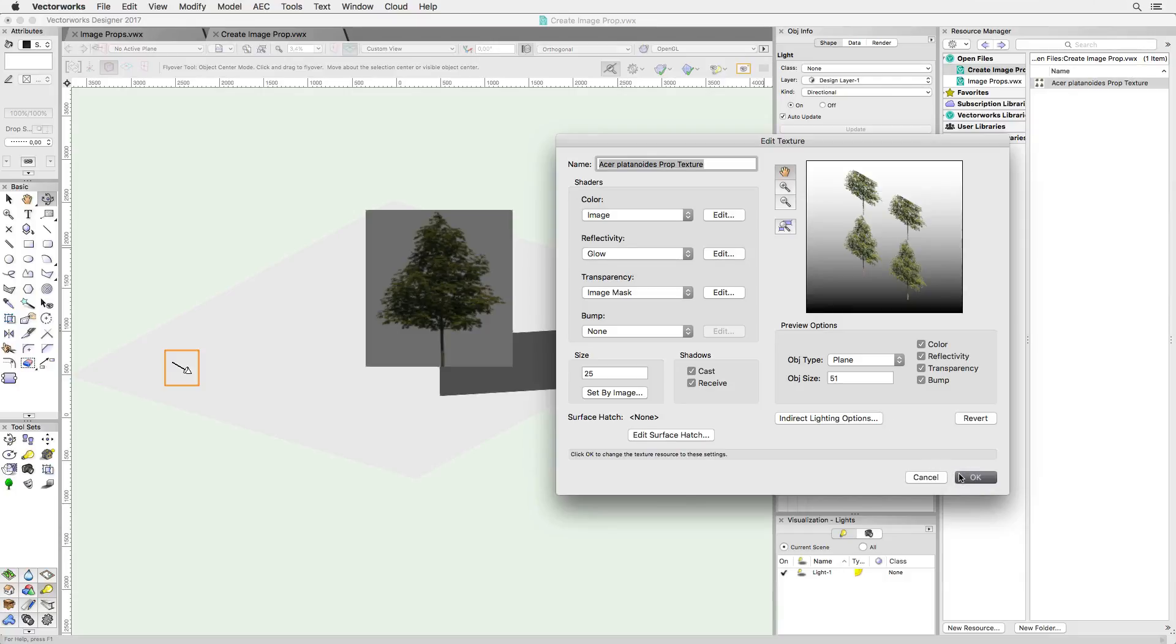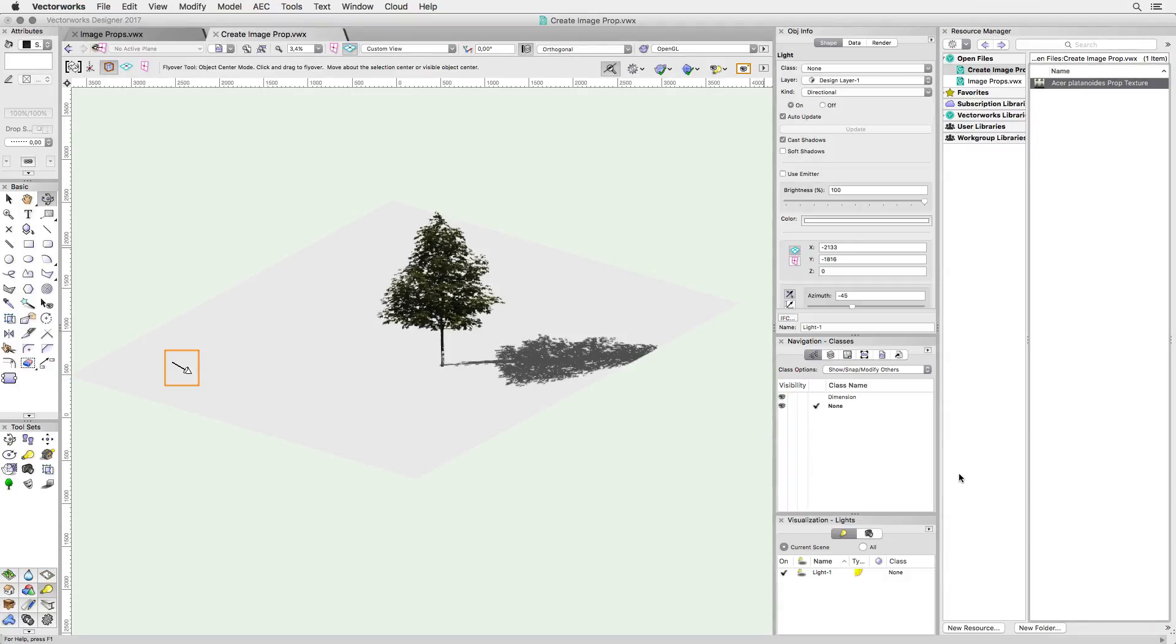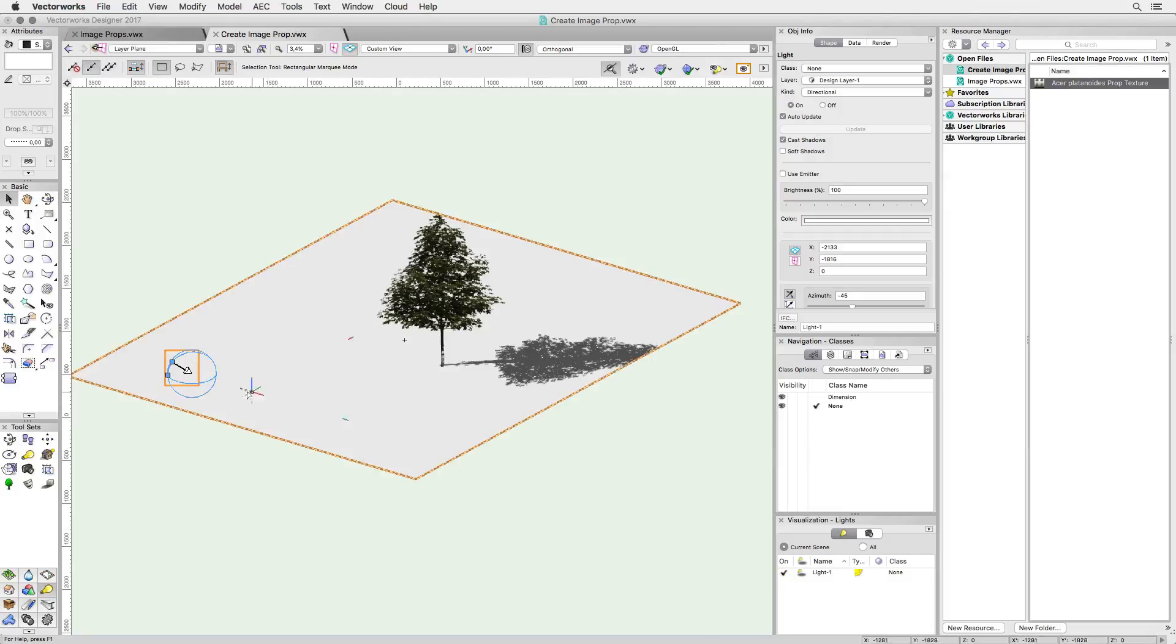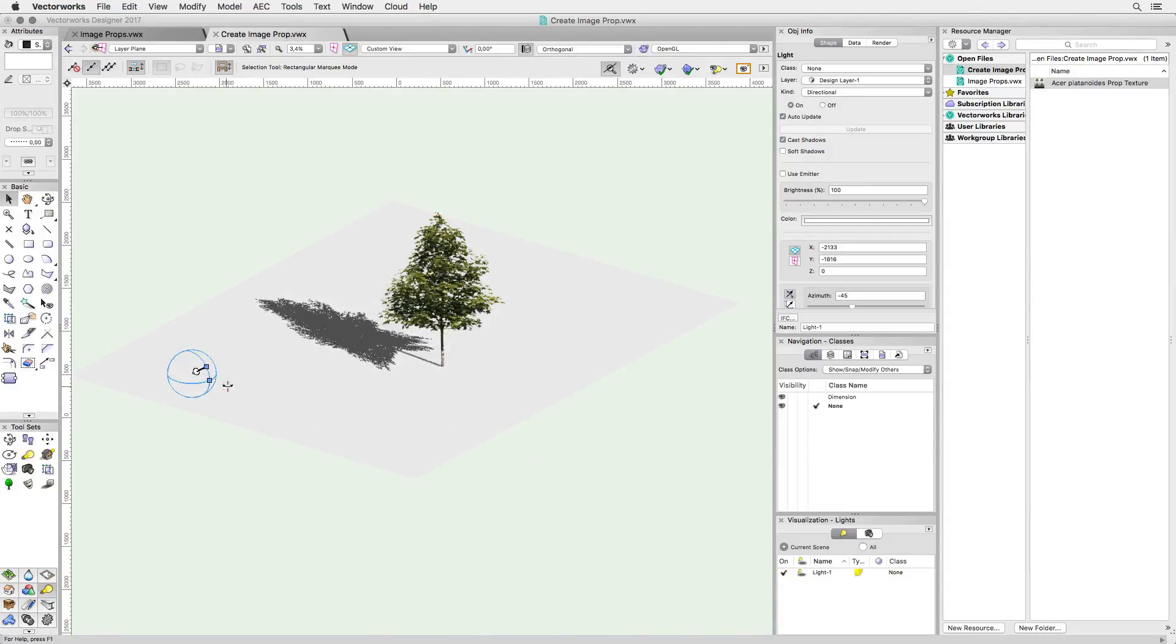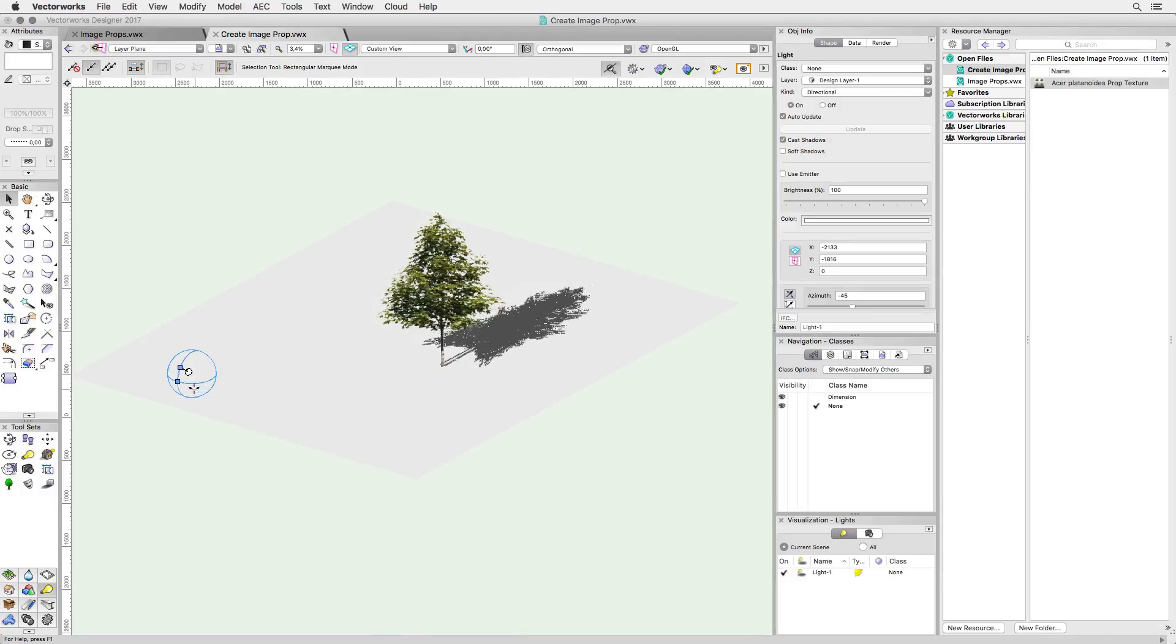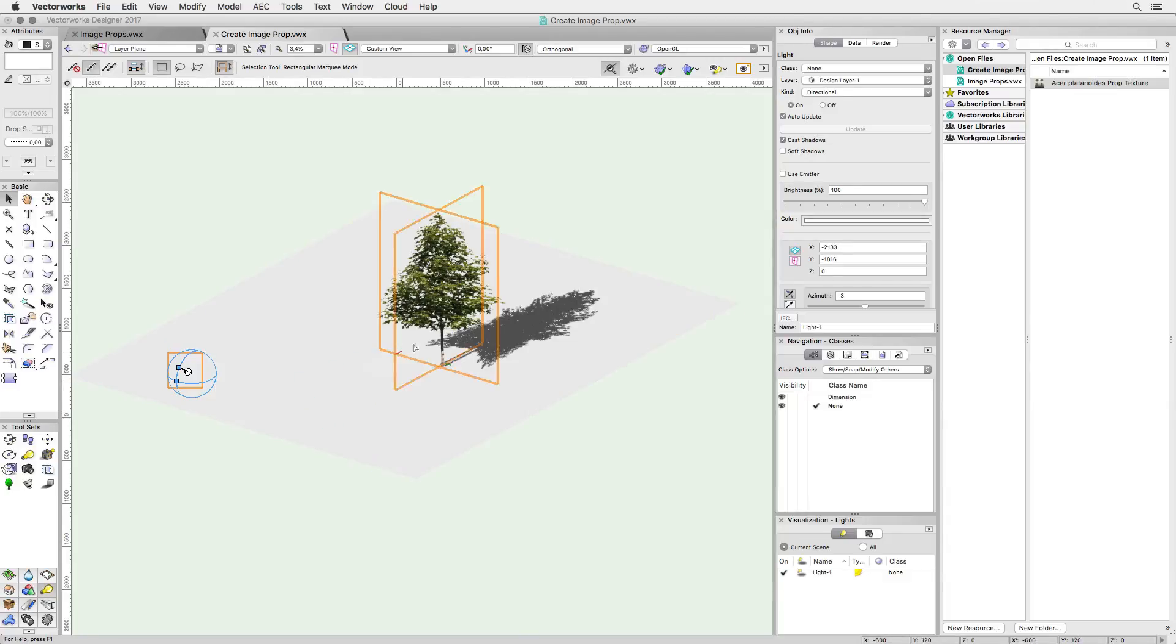When I OK that, my maple tree is now a proper cutout with realistic shadows. Thanks to the crossed planes, the shadow will look good regardless of its orientation. So, I can change the azimuth of my directional light and the shadows will travel around the tree without revealing that we're essentially dealing with a flat image.